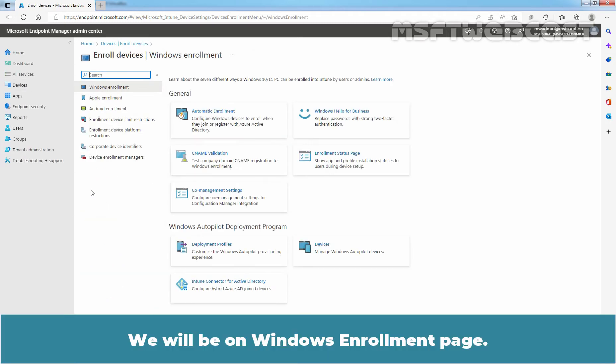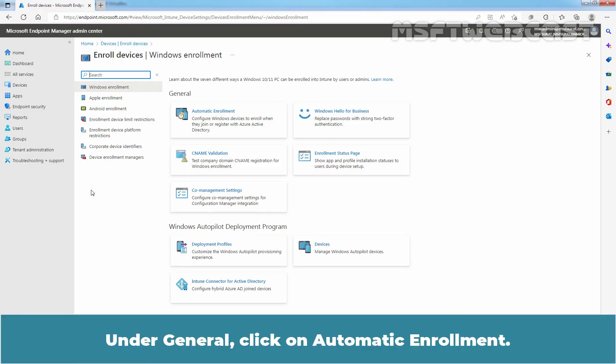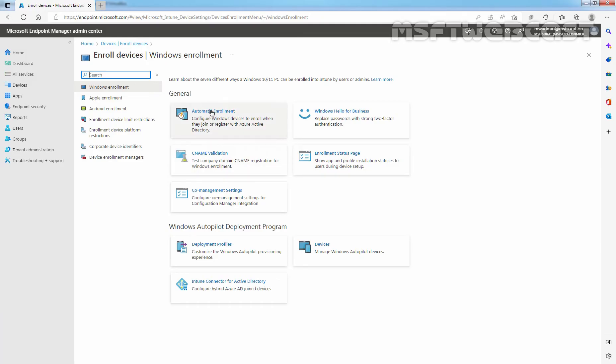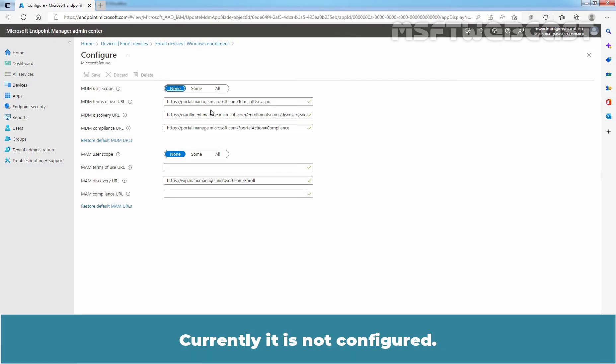We will be on Windows Enrollment page. Remember, this setting affects all devices not just Windows devices. Even though the setting is located under Devices and Windows. Under General, click on Automatic Enrollment. We will reach the MDM and MAM scope configuration page. Currently, it is not configured.